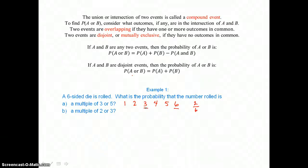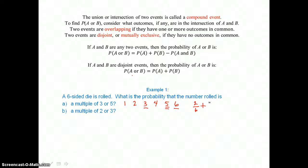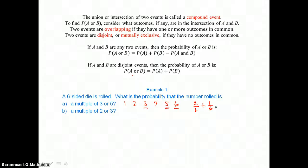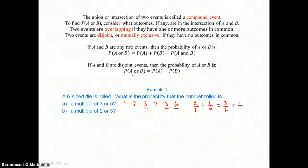If we roll a multiple of 5, that is only one success. So the probability of rolling a multiple of 3 or a multiple of 5 is 2/6 plus 1/6. Since there's no intersection — no multiples of 3 or 5 that are the same — we just add to get 3/6, which simplifies to one-half. So there's a one-half probability that a number rolled would be a multiple of 3 or 5.